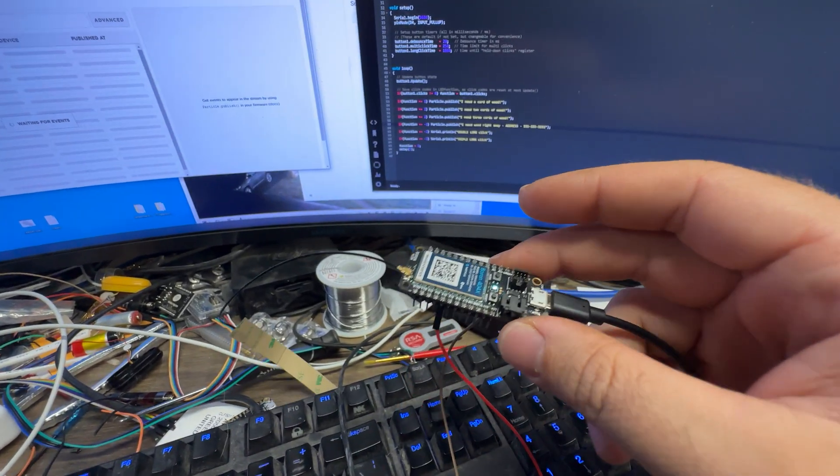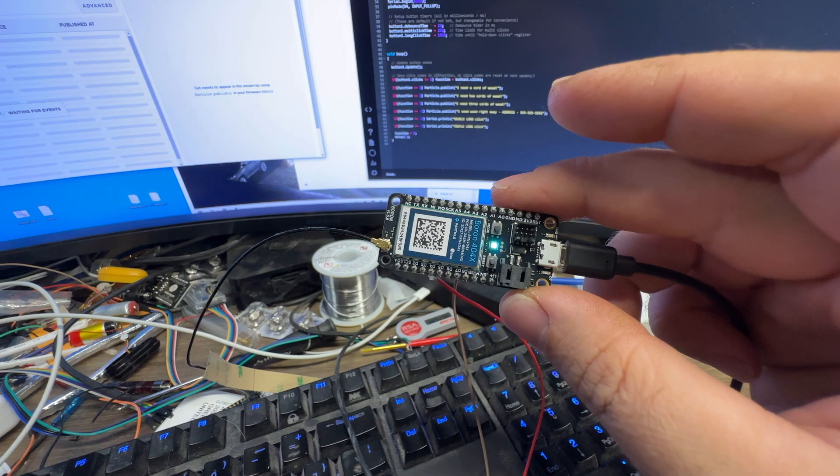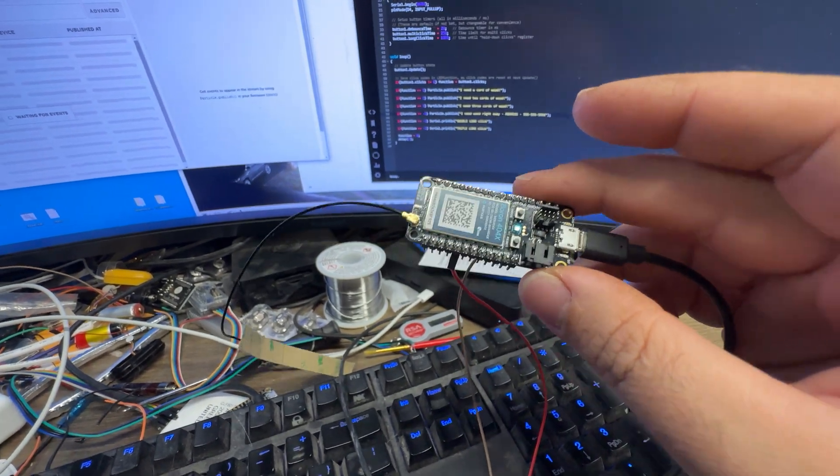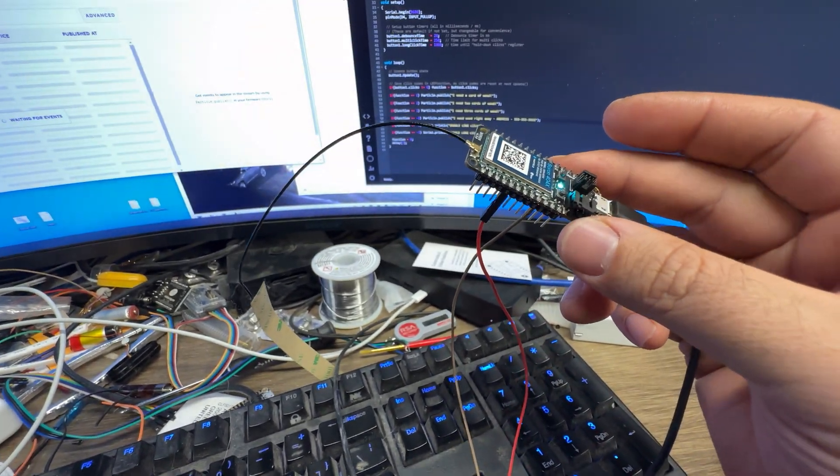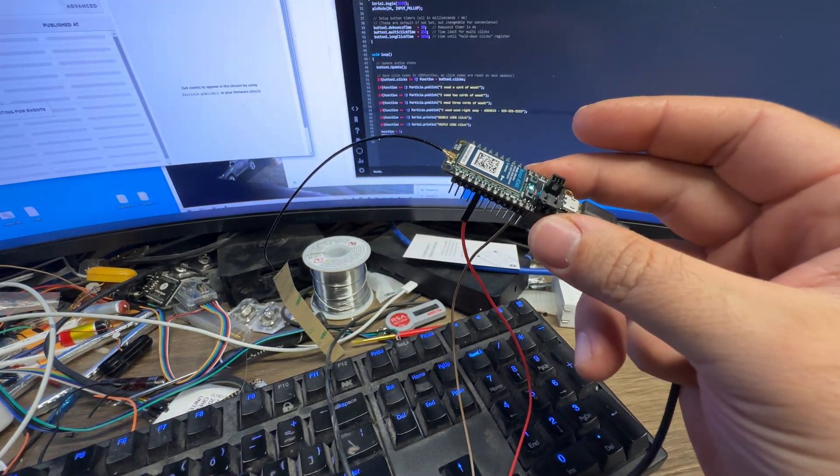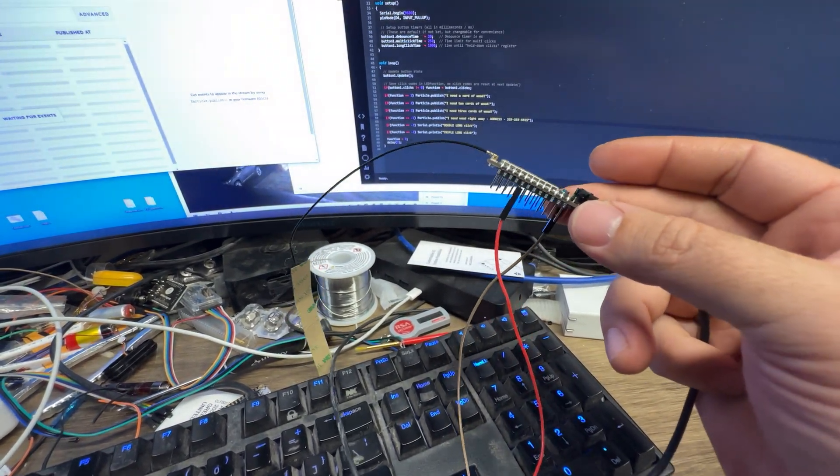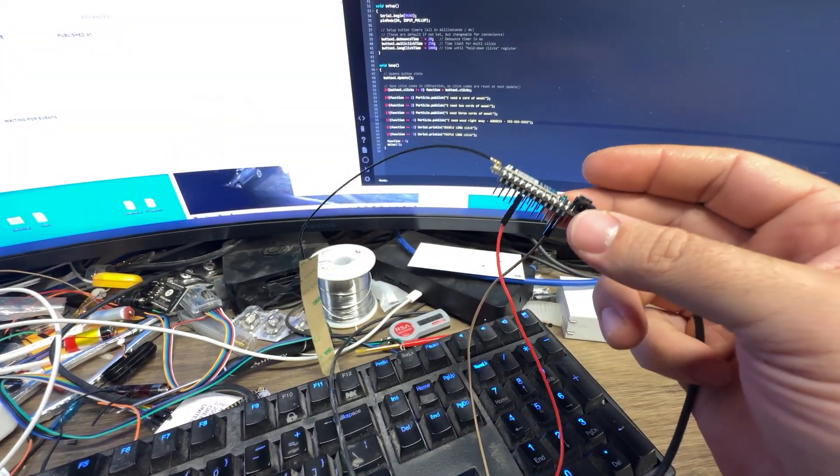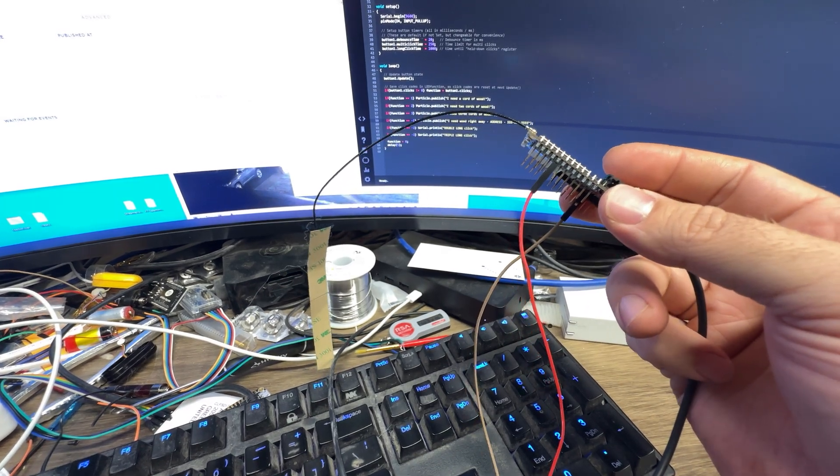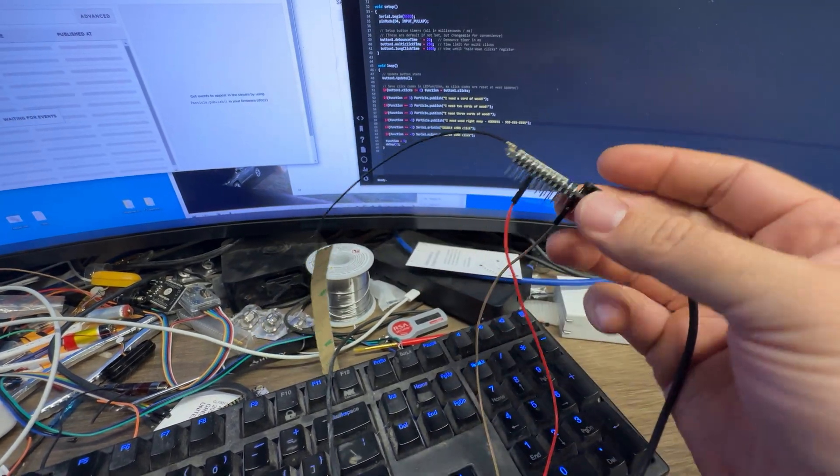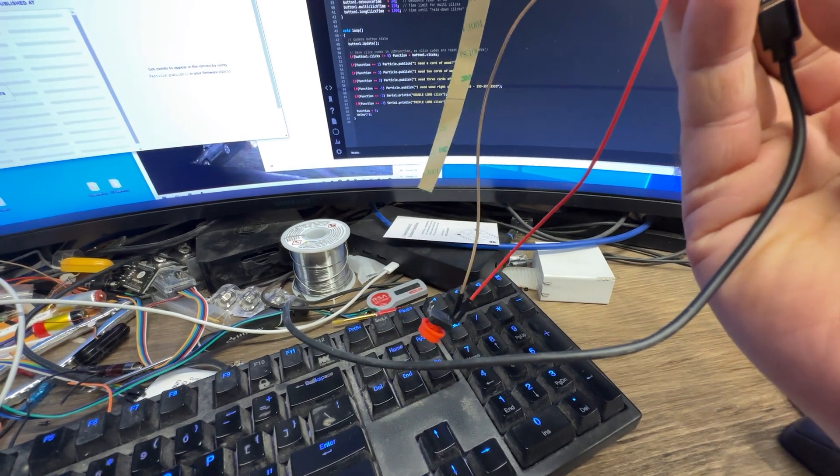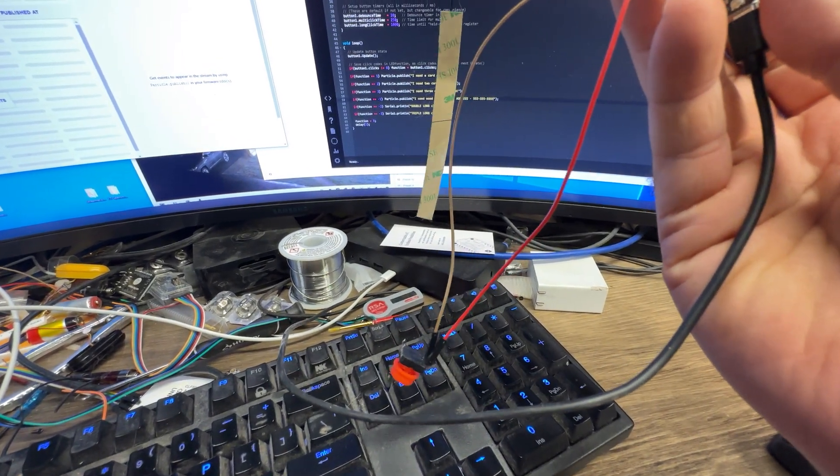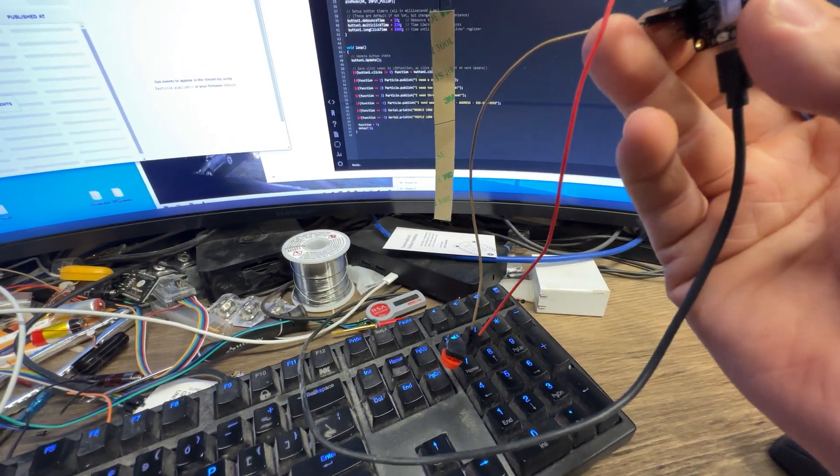But anyway, the point is, I have a farm partner who wants to monitor firewood and wants to give people who are recurring customers, like restaurants who use firewood for cooking, a button. Basically, a button like this, right? A little beefed up, a little better than this.